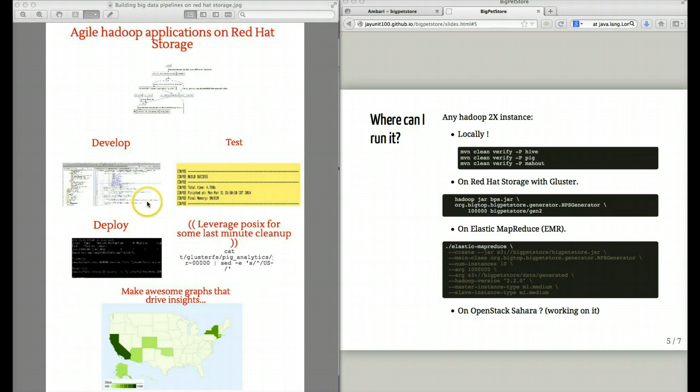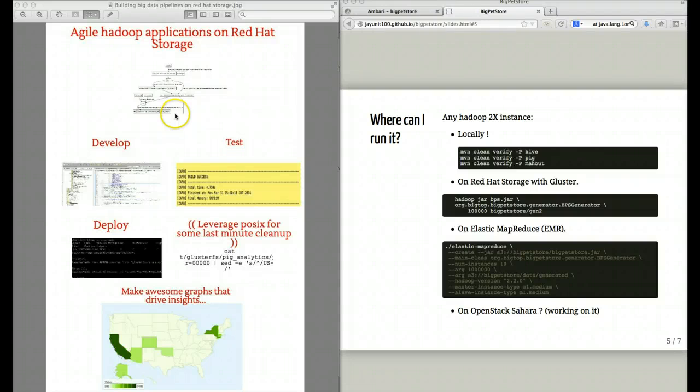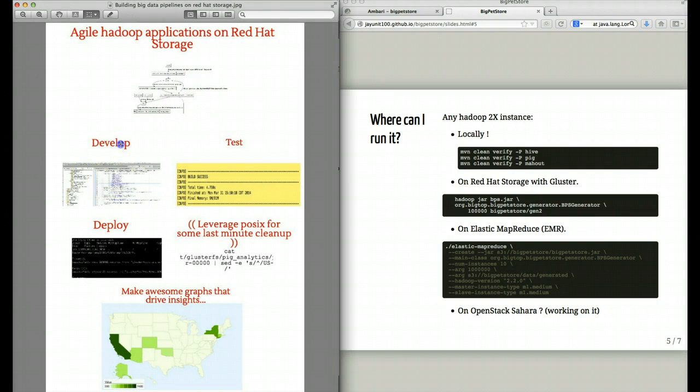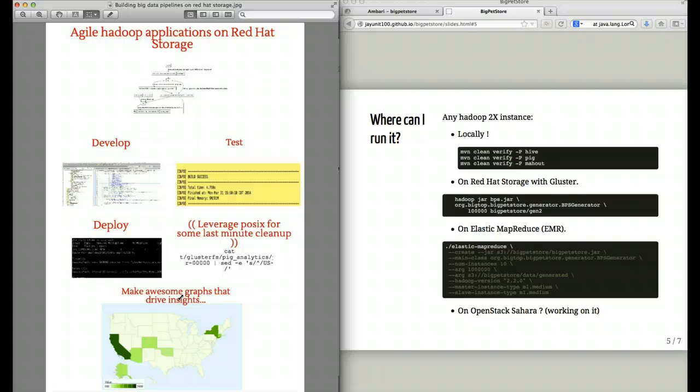One of the advantages of running the Big Pet Store application as a Hadoop blueprint for building your own applications is the fact that it demonstrates how you can develop, test, deploy, and then derive insight from your big data problem in an agile sort of way.